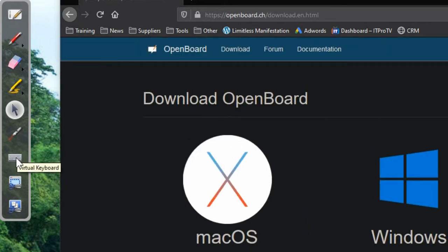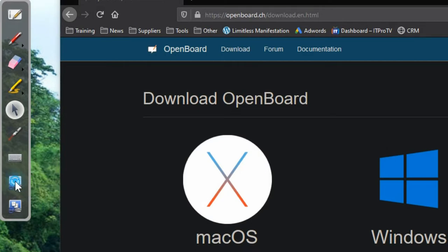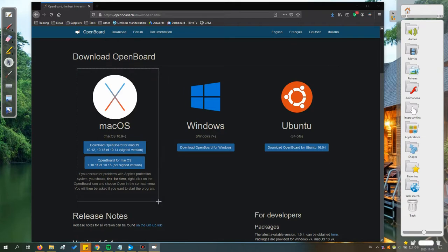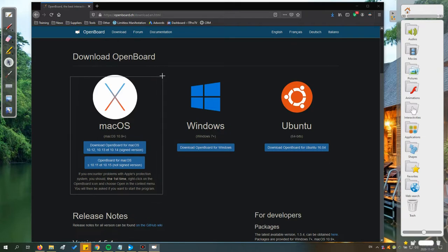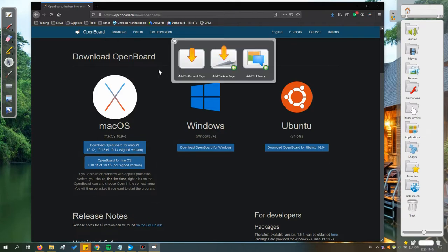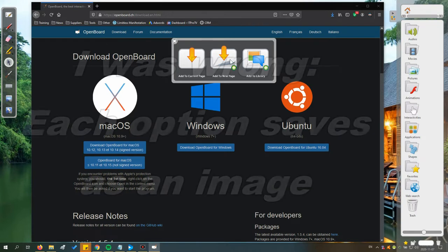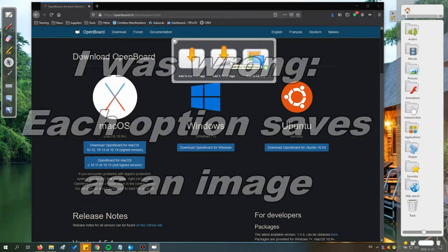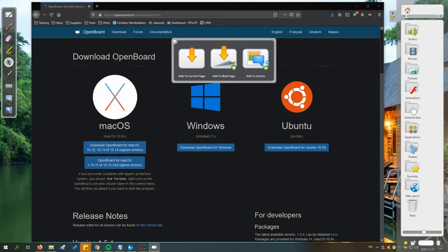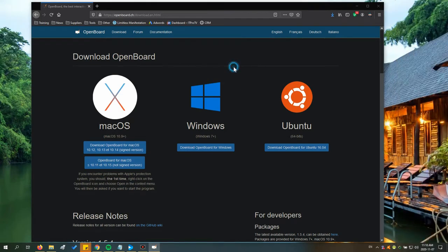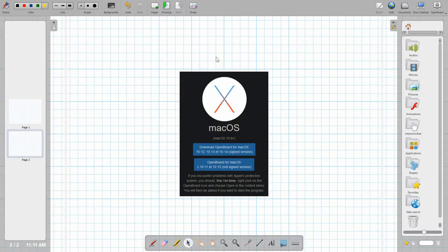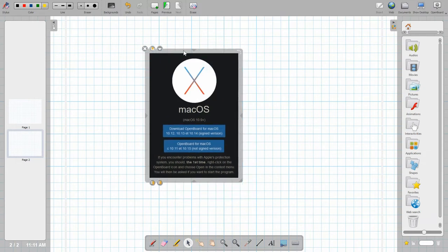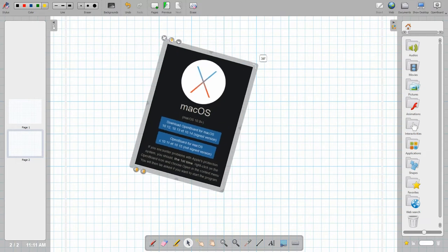Now there is a virtual keyboard as well as a screen capture tool. So I can capture part of the screen here and then it prompts me again if I want to save it to the current page, which actually does it more as a background. You can do it to a new page which again it goes as a background, or add it to the library. I'm going to go to a new page just so you can see what it does, and it puts it on the screen here and it does have this as an image.